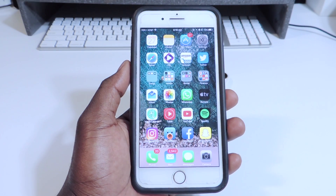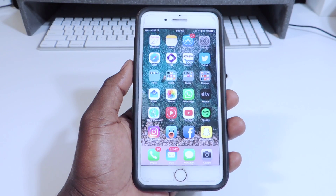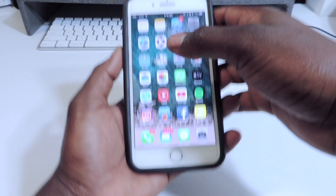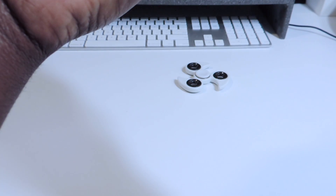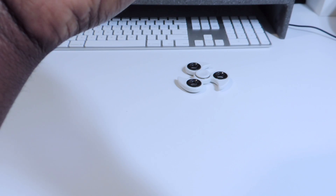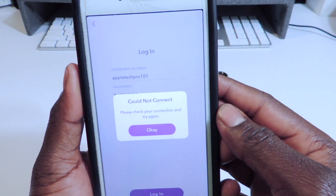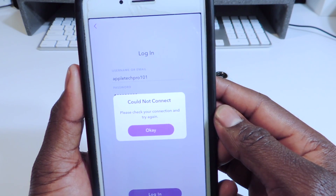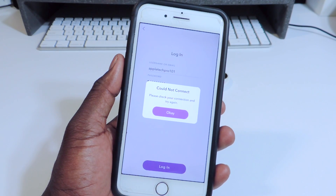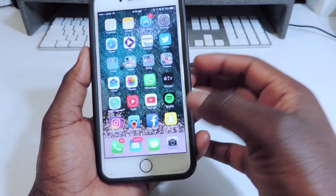What's up YouTube, this is Prince with ATP 101. Last week I made a video showing you guys how to get Snapchat++ working on your phone, but it's not working anymore. When you log in now you get that message — 'could not connect' — because basically Snapchat finds out about it and blocks it. But there's another one that's working.